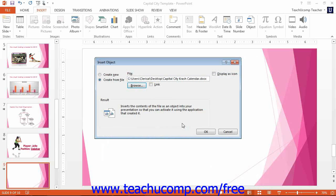If you prefer that the file be linked to the presentation to reflect changes to the linked file, check the Link checkbox.